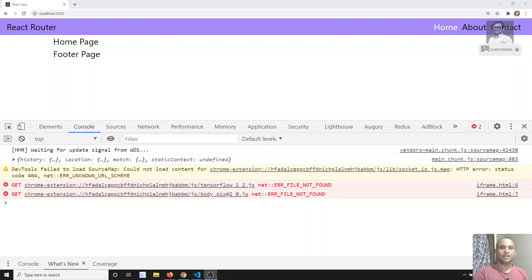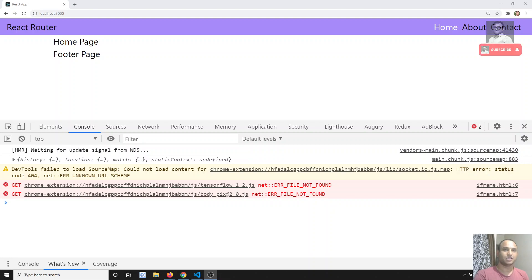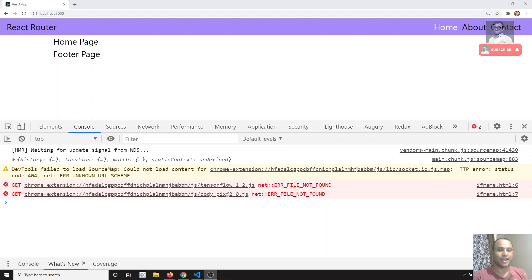Hi friends, this is Leila. Welcome to my React.js course. In this video, we will try to see how you can access dynamic data passed through the route params in a component.